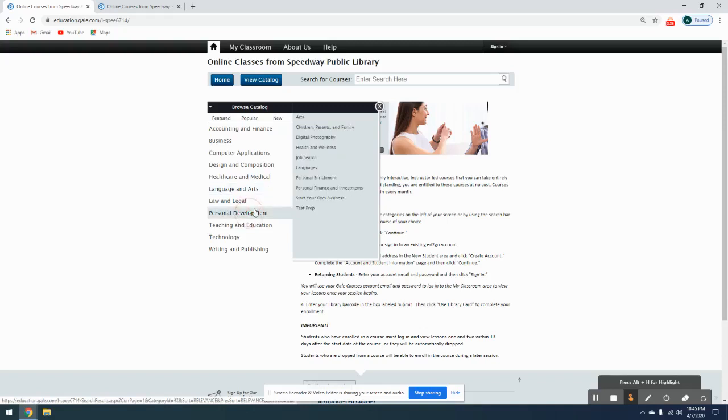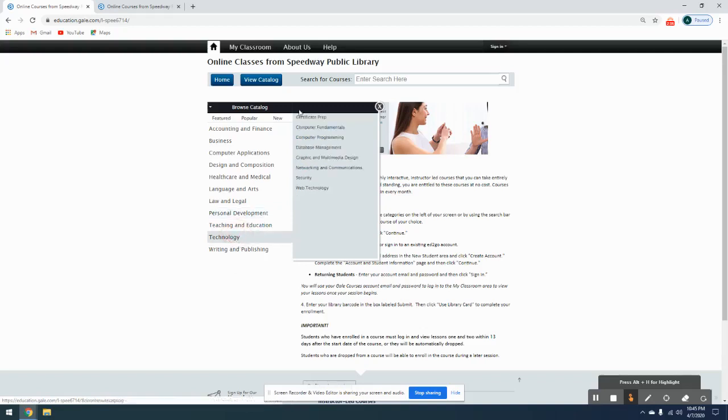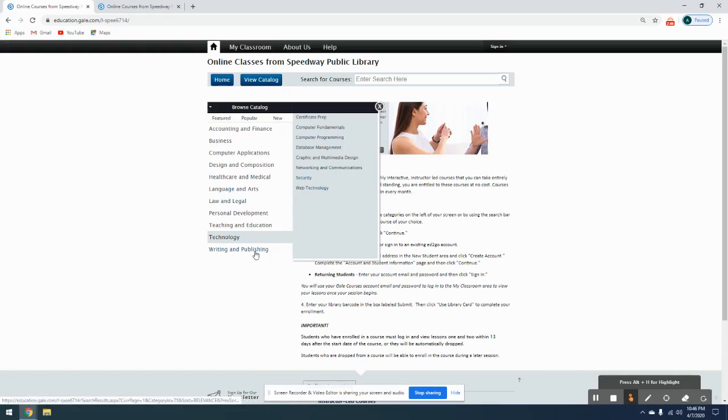Under Personal Development there's courses on job searches, on starting your own business, and personal enrichment. Under Technology, we have some of those certification preps such as A Plus or Security Plus. There's also Linux Essentials. You can also find security programs and web technology.